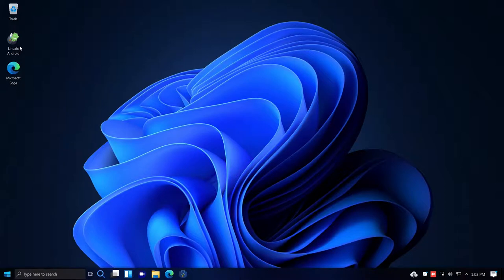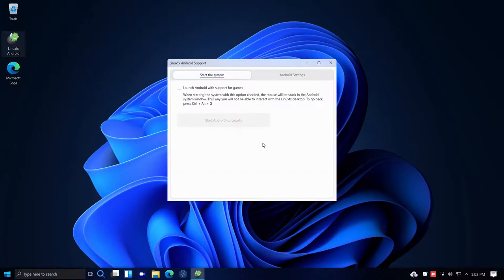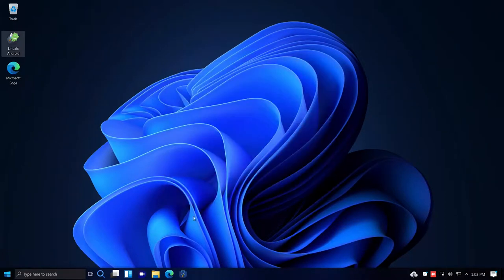I'm not familiar with Android, but I'll try double-clicking the Android support option. It says it cannot find any Android image, so without an Android image configured I can't do anything with it. I'll leave that for another time.